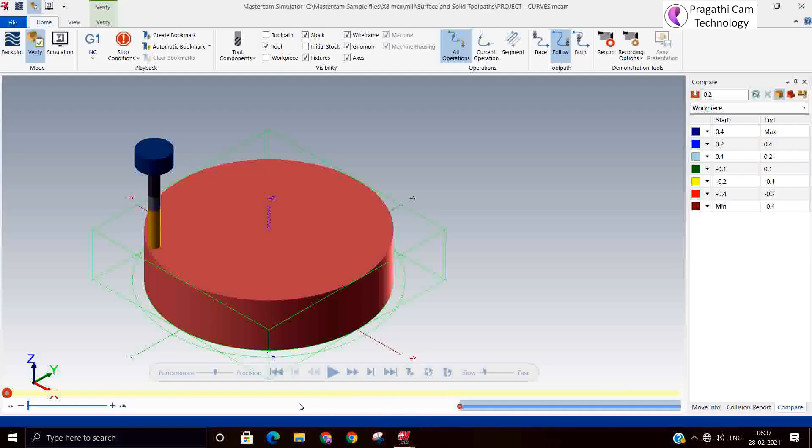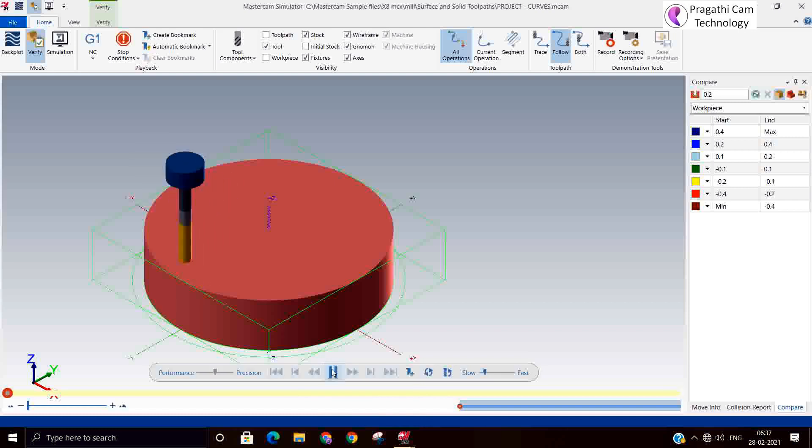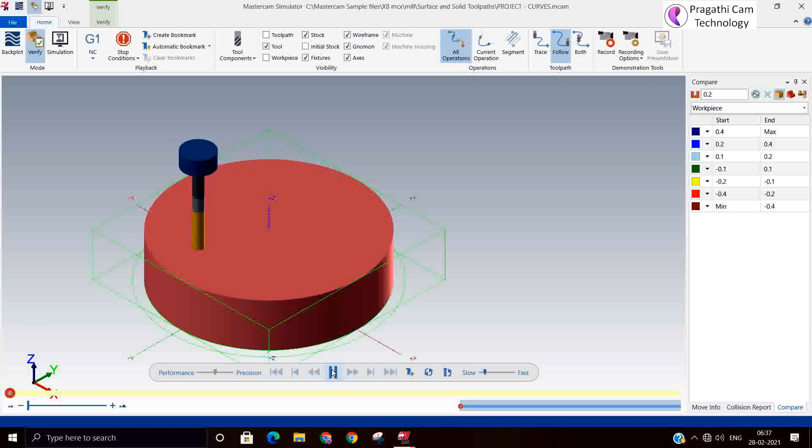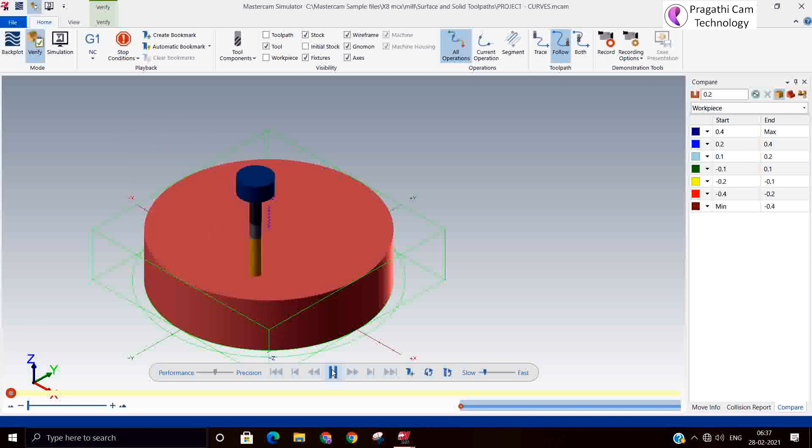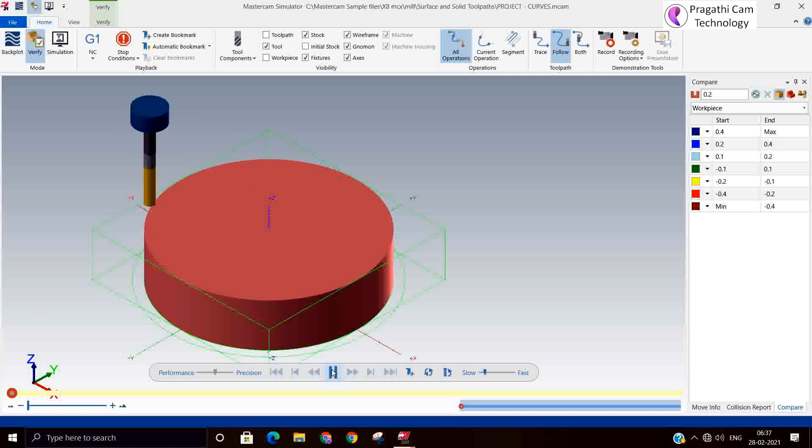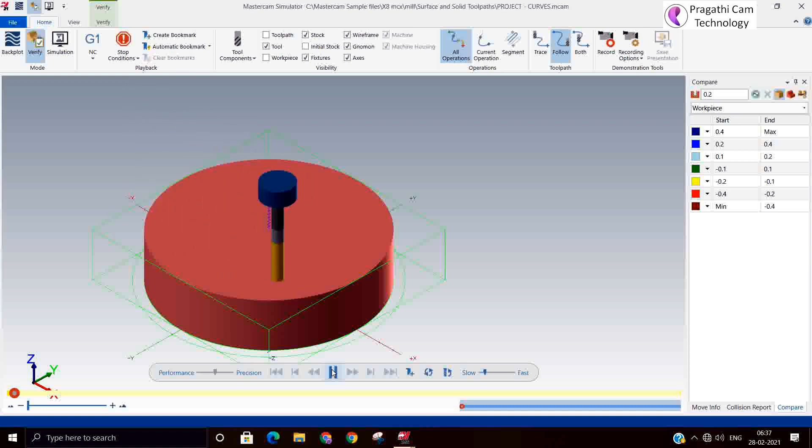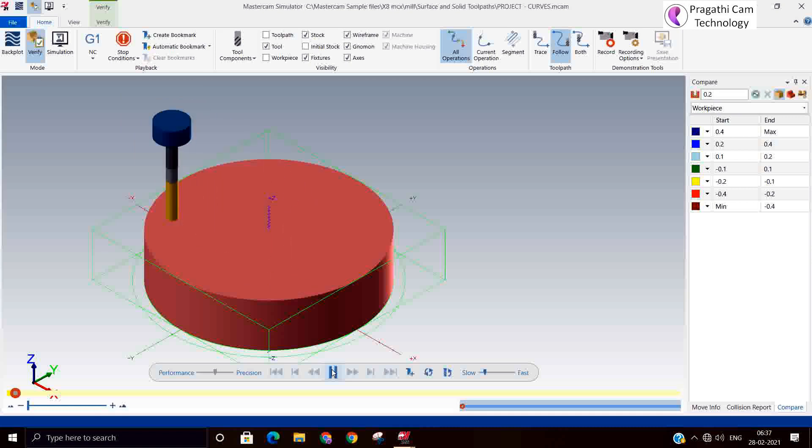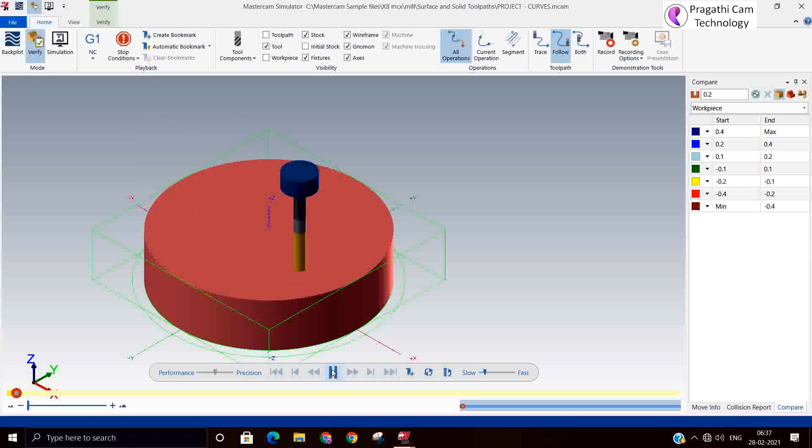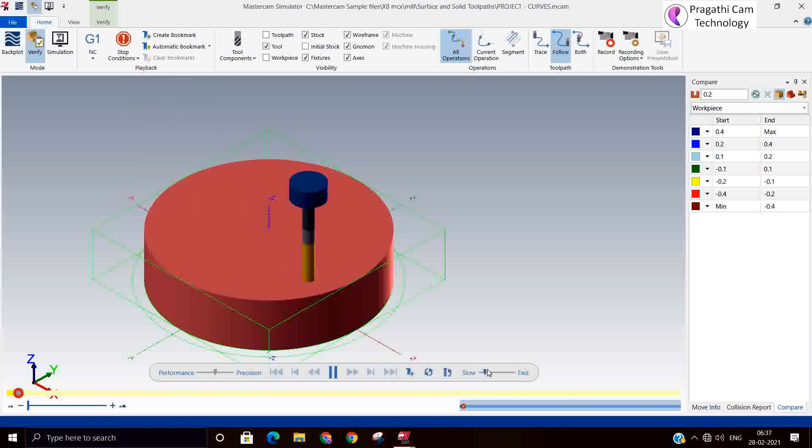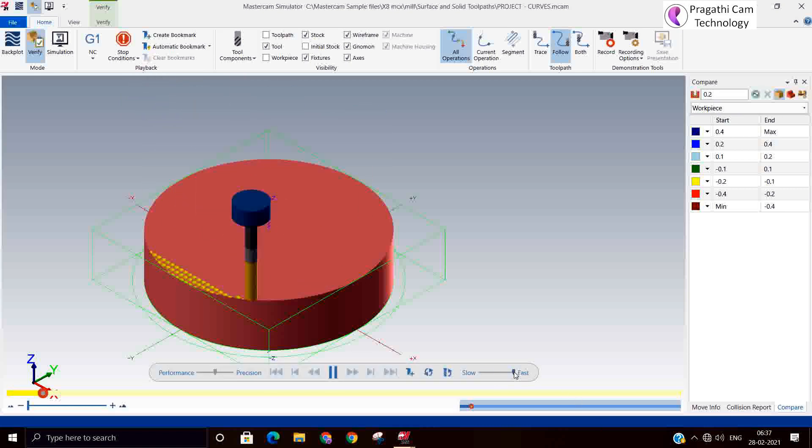Generally in the first pass it never just touch, next pass onwards it will start to machine. Because the condition of the surface at the top we don't know, that's the reason initially it is not cut and the second pass onwards it will start to cut. You can see it's a kind of drilling.